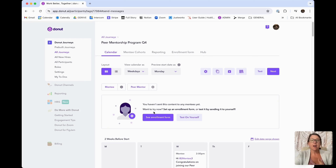If you select "I'm interested," you'll be directed to a form where you can tell us a bit more about yourself. And obviously, if they're not interested, they will not be taken to that additional form.